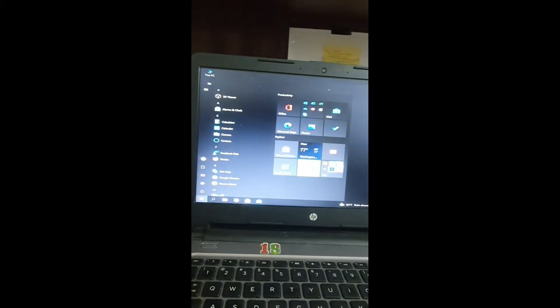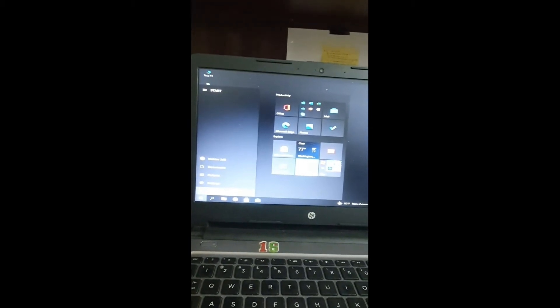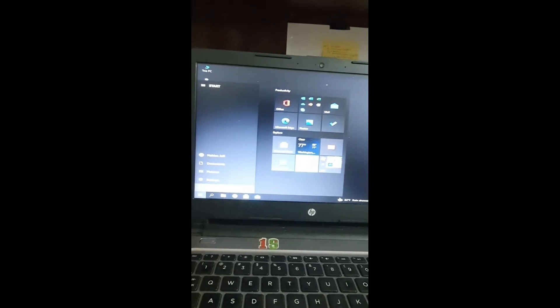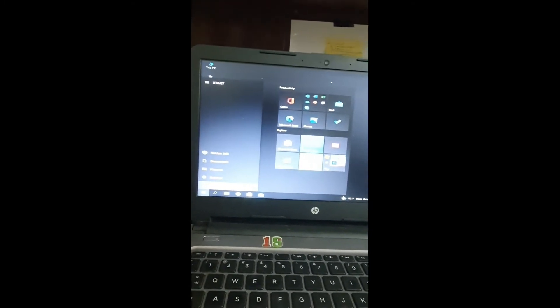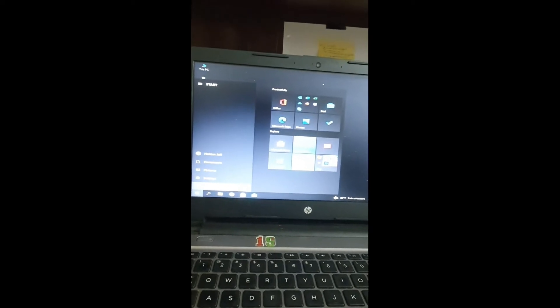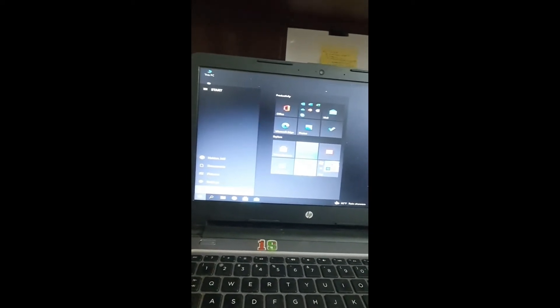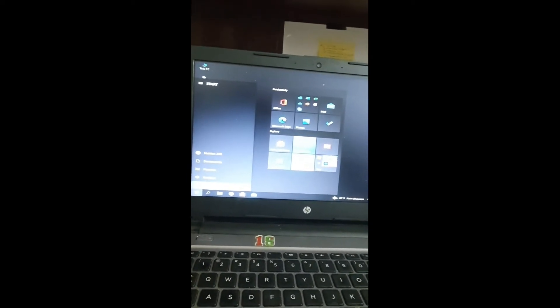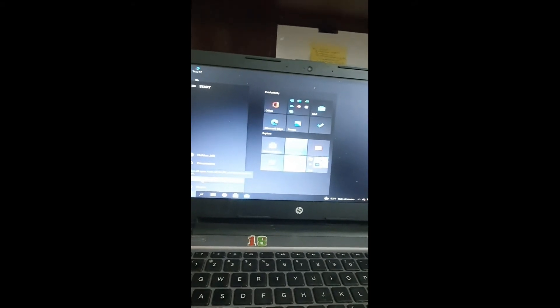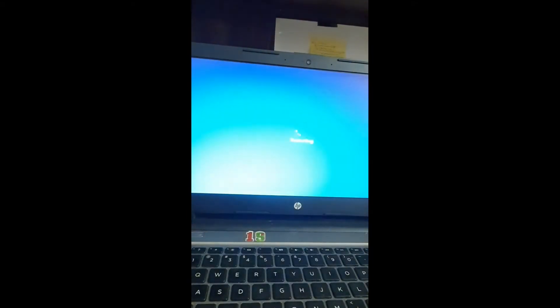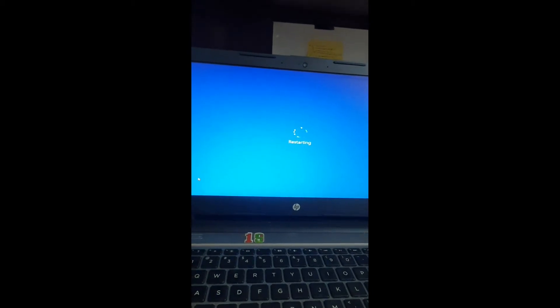Assalamu alaikum viewers, I am Mahi and Julil, welcome to my channel. Today I want to share with you how to remove or reset a BIOS password. Without any further delay, let's get into the video.